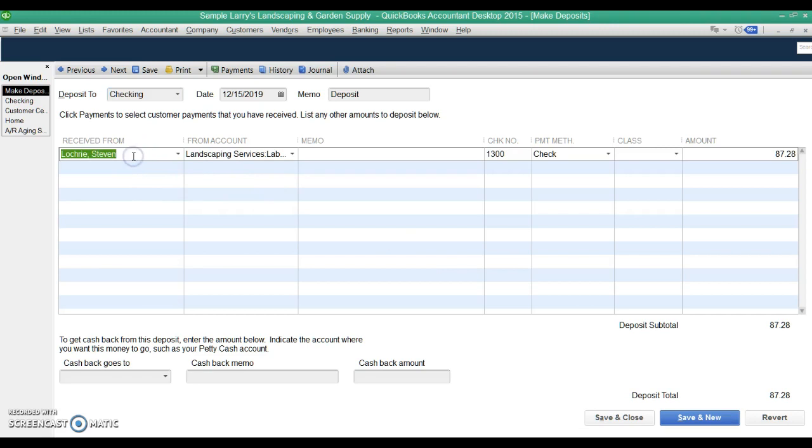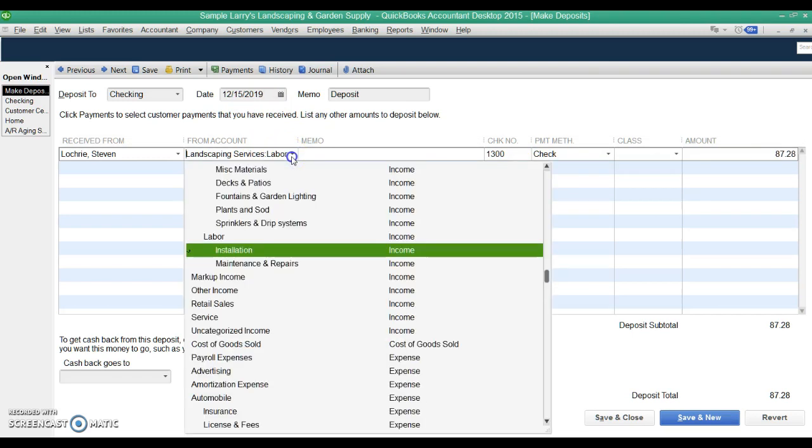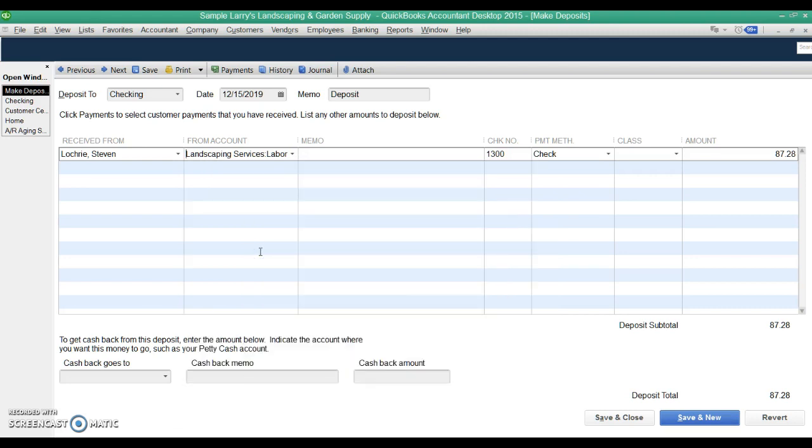All right, yeah, you booked it to Stephen Lockery, and it was for $87.28 on December 15th. Well, what you did, though, is you applied it to a revenue account, and by booking it to a revenue account this way, instead of going through the receive payment screen, you've booked it to revenue, and it never gets associated with that open invoice, so it doesn't show that invoice is being paid.